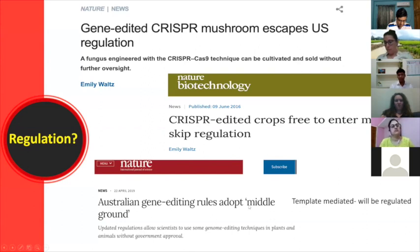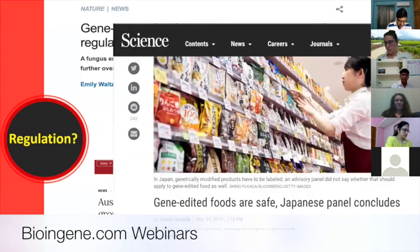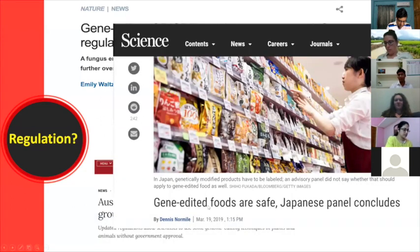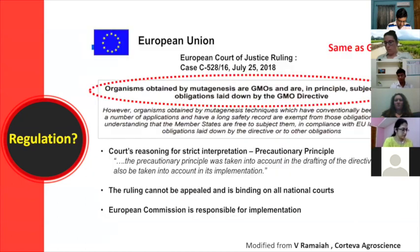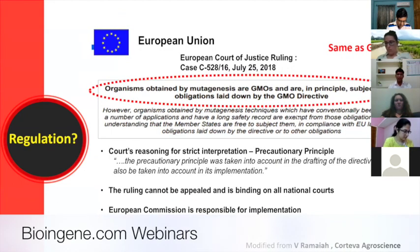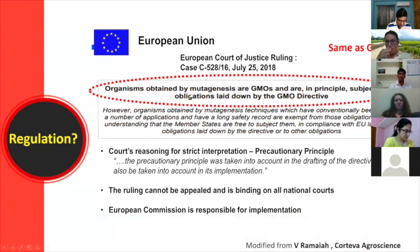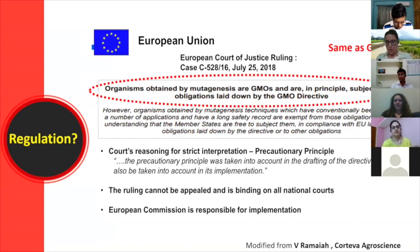Australia is also deregulating SDN1 while keeping others regulated. Japan decided in 2019 that gene-edited foods are safe, and a Japanese panel also recommended deregulating gene-edited crops, though a concrete policy hasn't been finalized yet. Most countries are positive. In contrast, the European Union says that organisms obtained by mutagenesis are GMOs and are in principle subject to obligations laid down by the GMO directive — making the EU negative toward gene-edited crops.